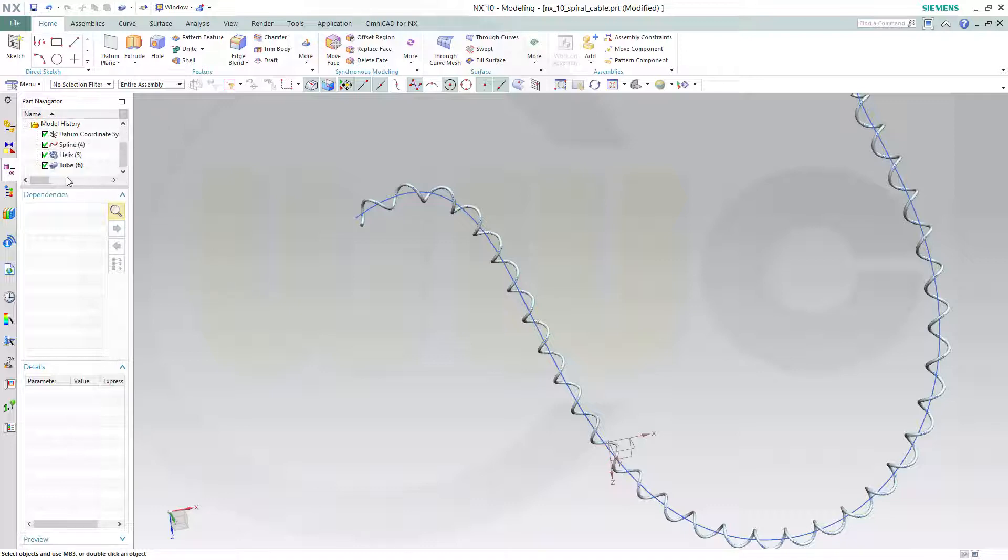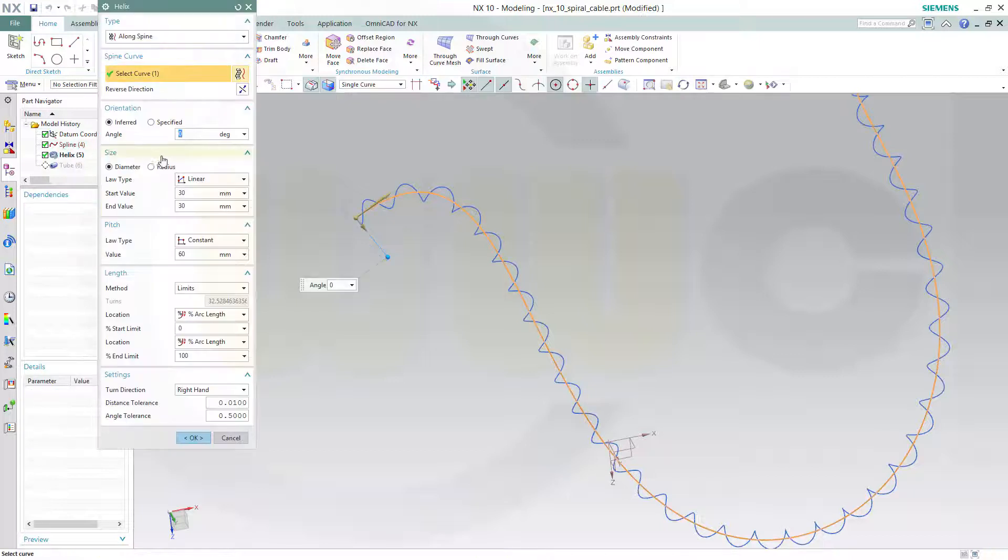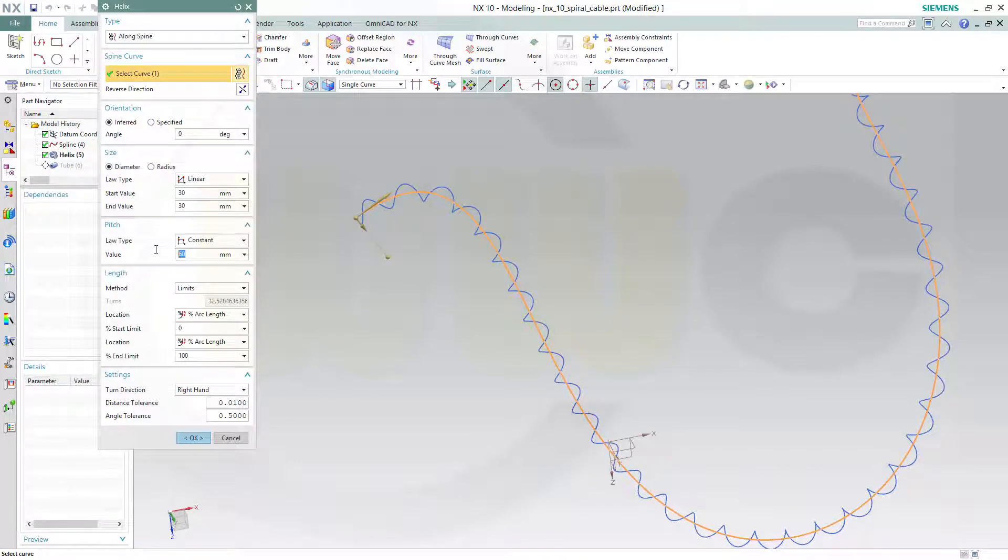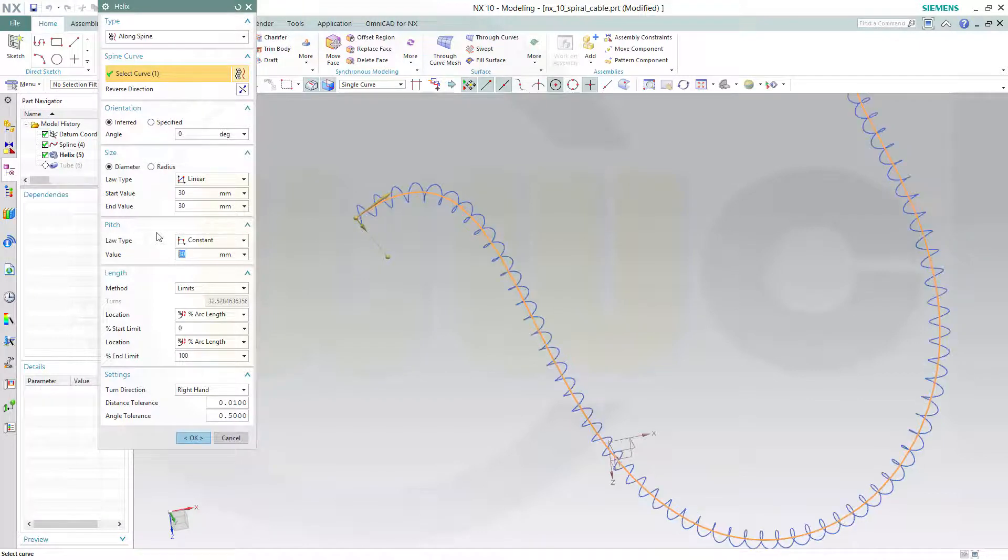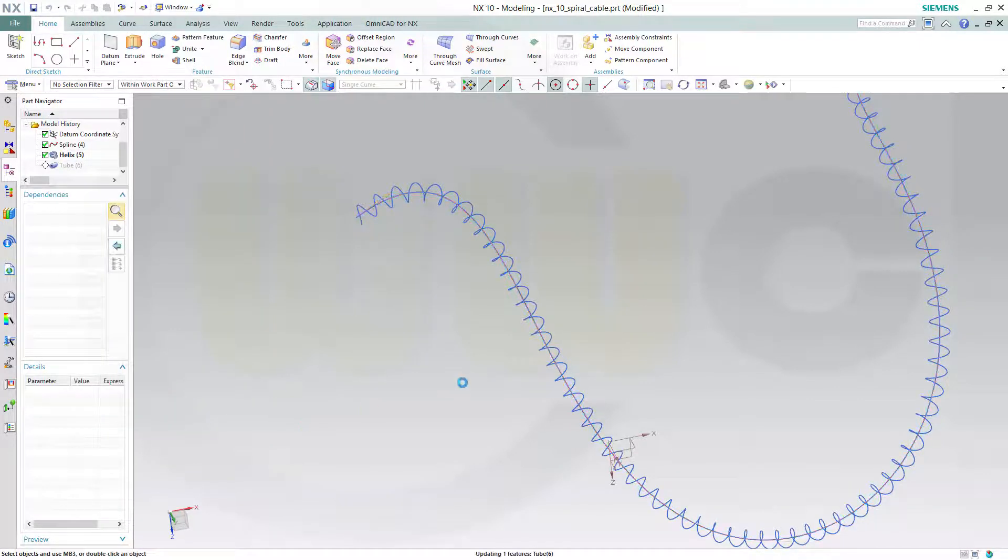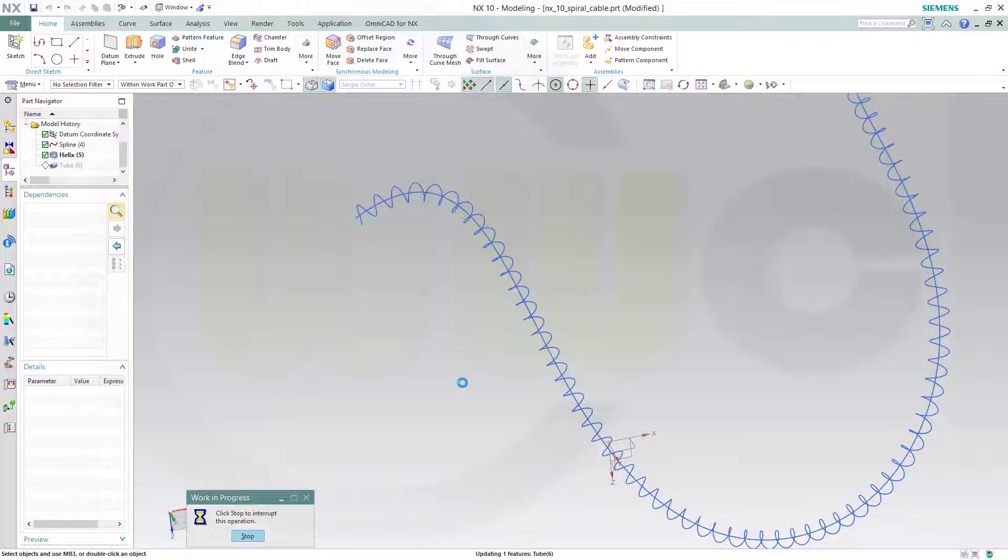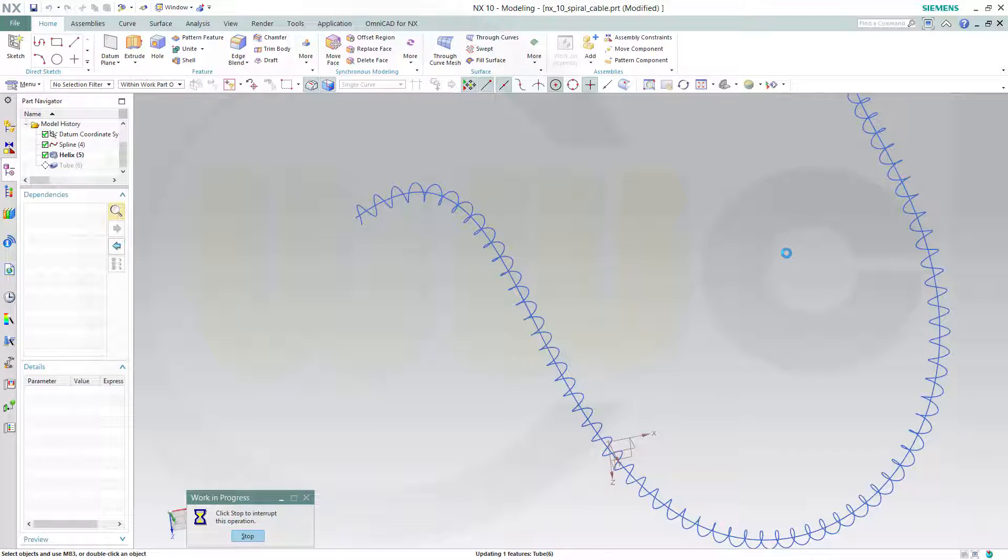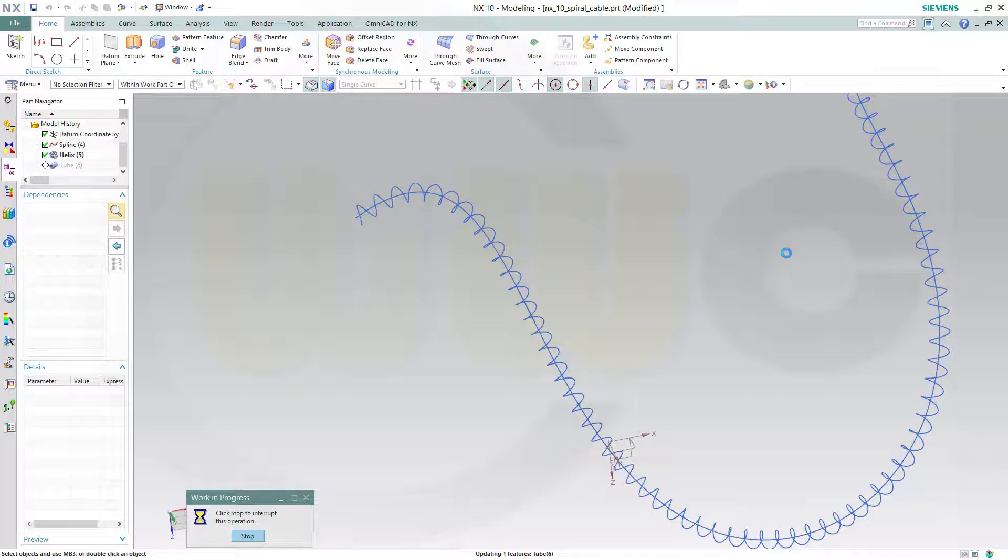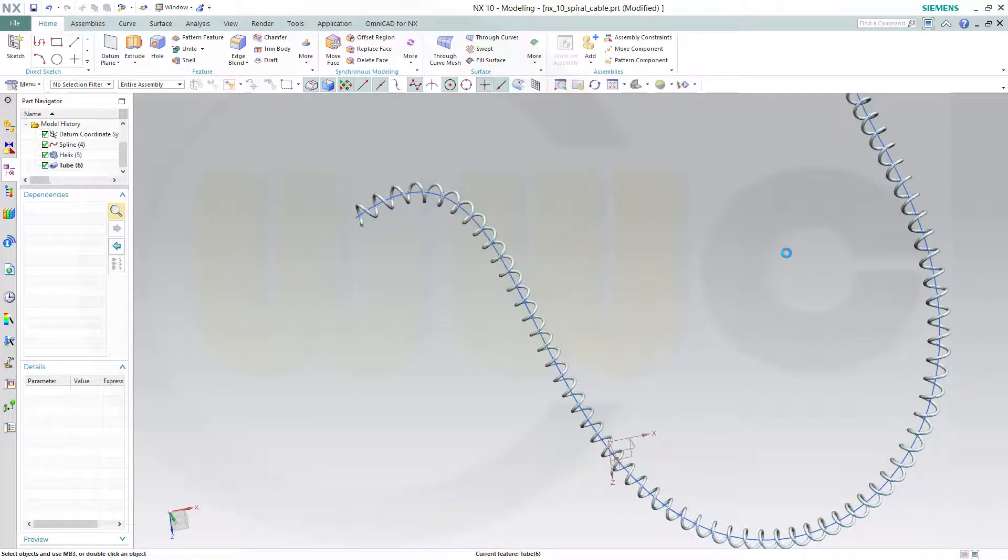And maybe change the helix to, let's say, 30 pitch. Confirm. It will take a little while longer because there are more turns. It really takes a while, but it should work in the end.